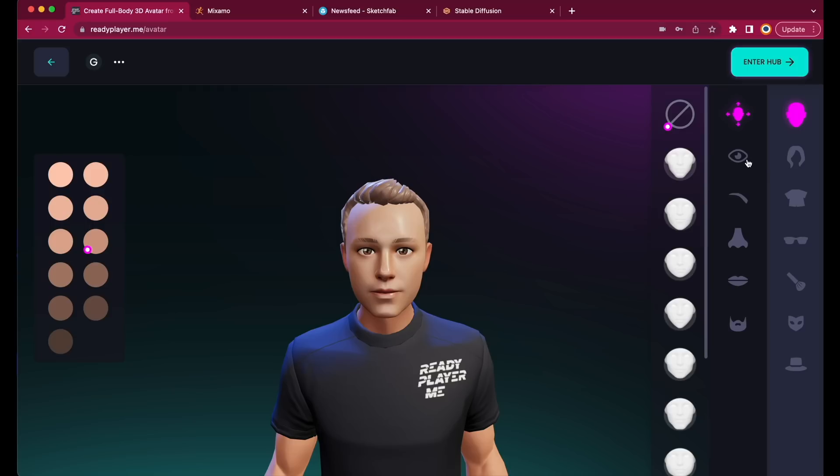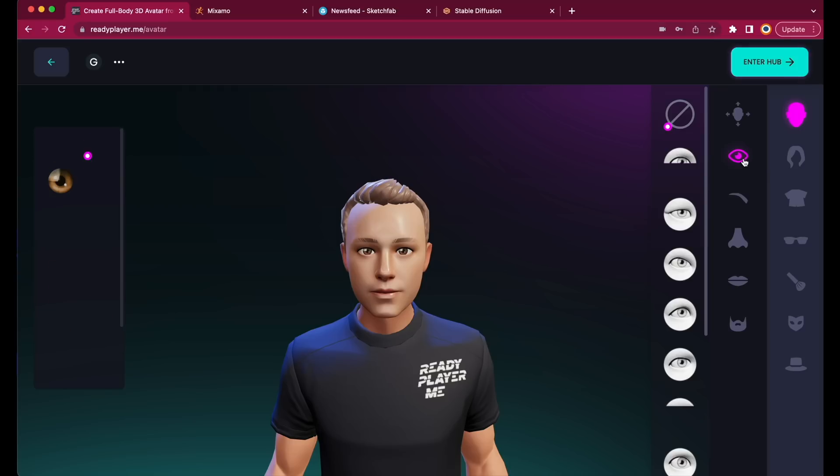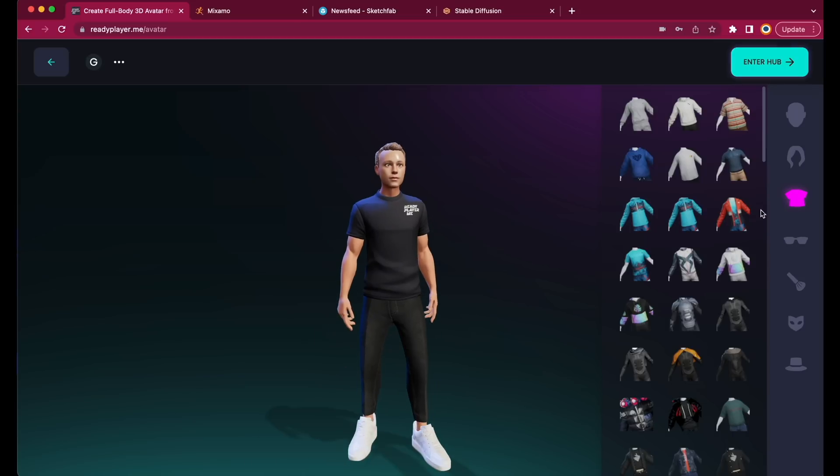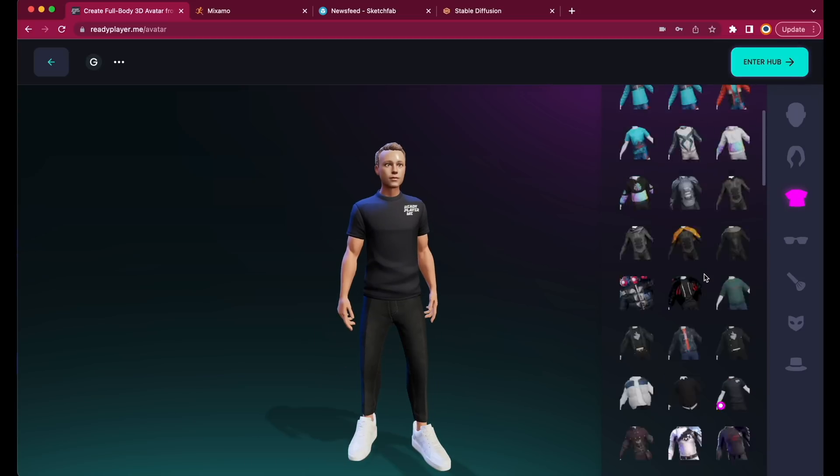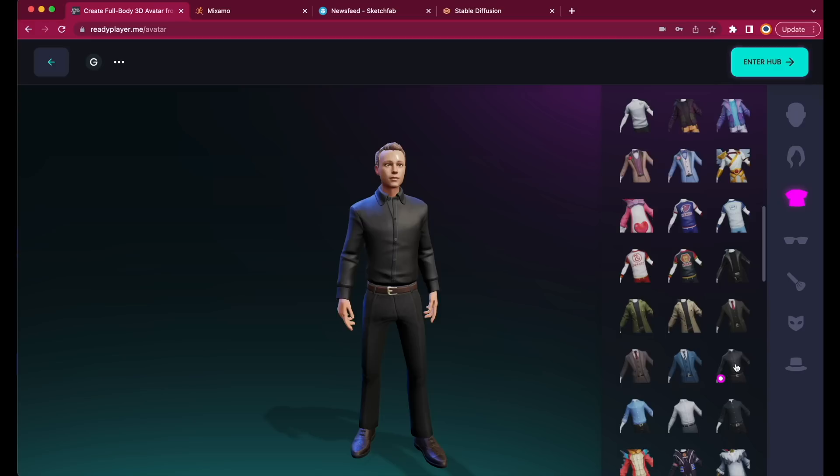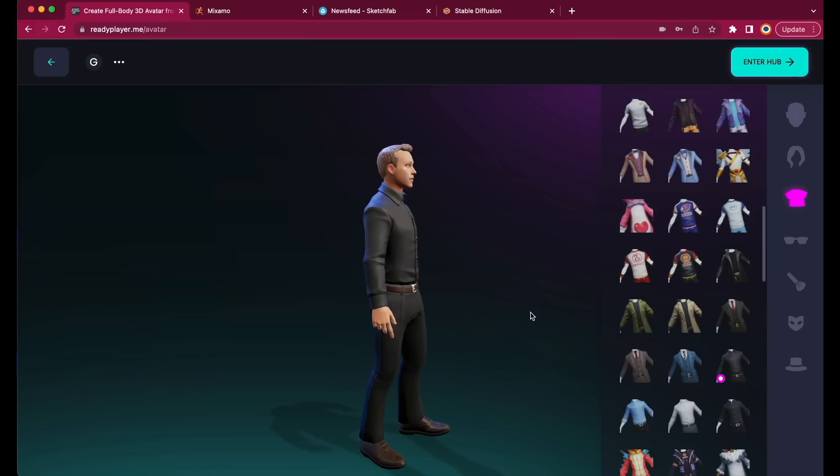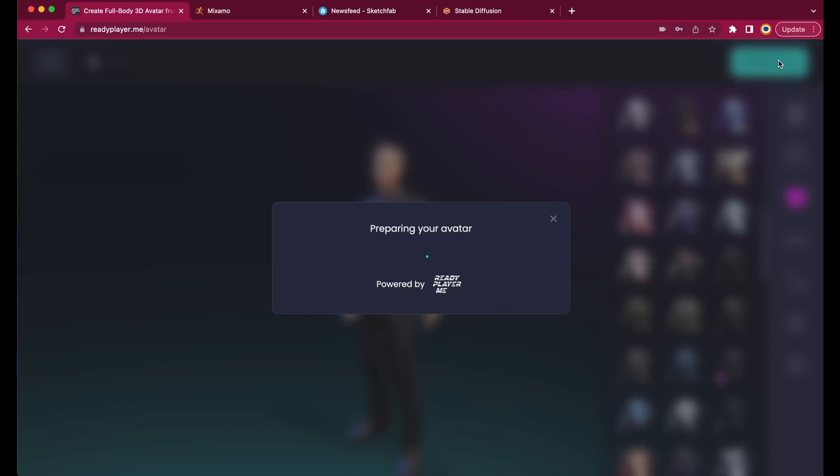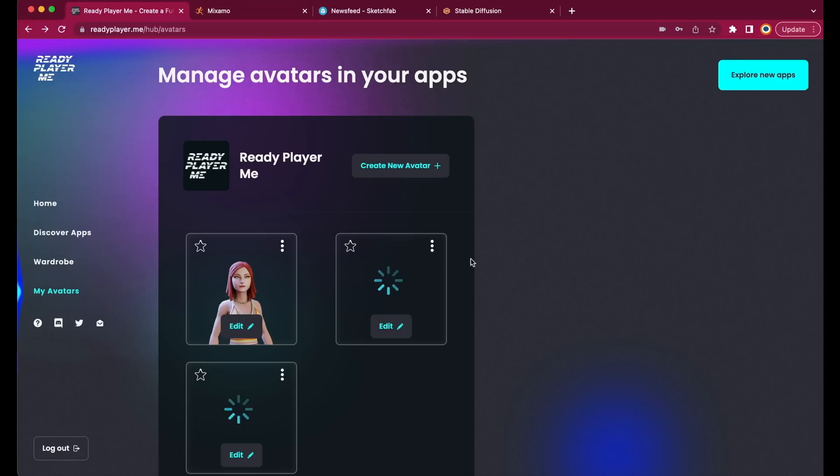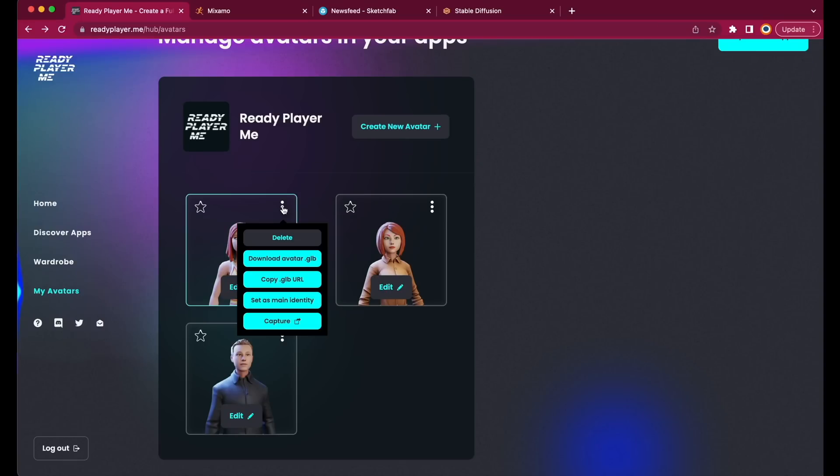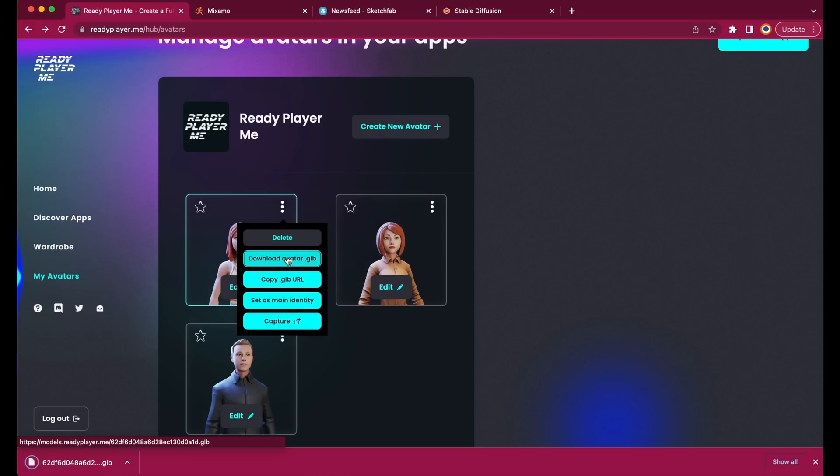You can change any aspects of the avatar, but I just will give him some different clothing. Okay, that looks good to me. Now press on Enter Hub, and wait a few seconds until your avatar has been created. Still, I think I'm going with the girl, because it will be a dancing animation, and it looks much nicer. Just click on the three dots, and download Avatar GLB.